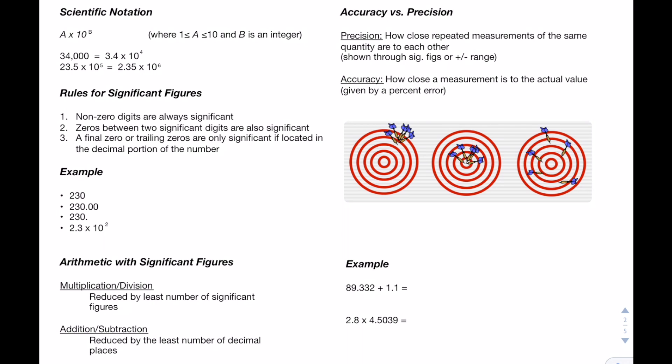23.5 times 10 to the 5th is not in scientific notation because 23.5 is greater than 10. Therefore, if we move the decimal over one spot to the left, we get 2.35, which falls between 1 and 10, and then we'd multiply by 10 to the 6th in order to make up for this decimal movement.